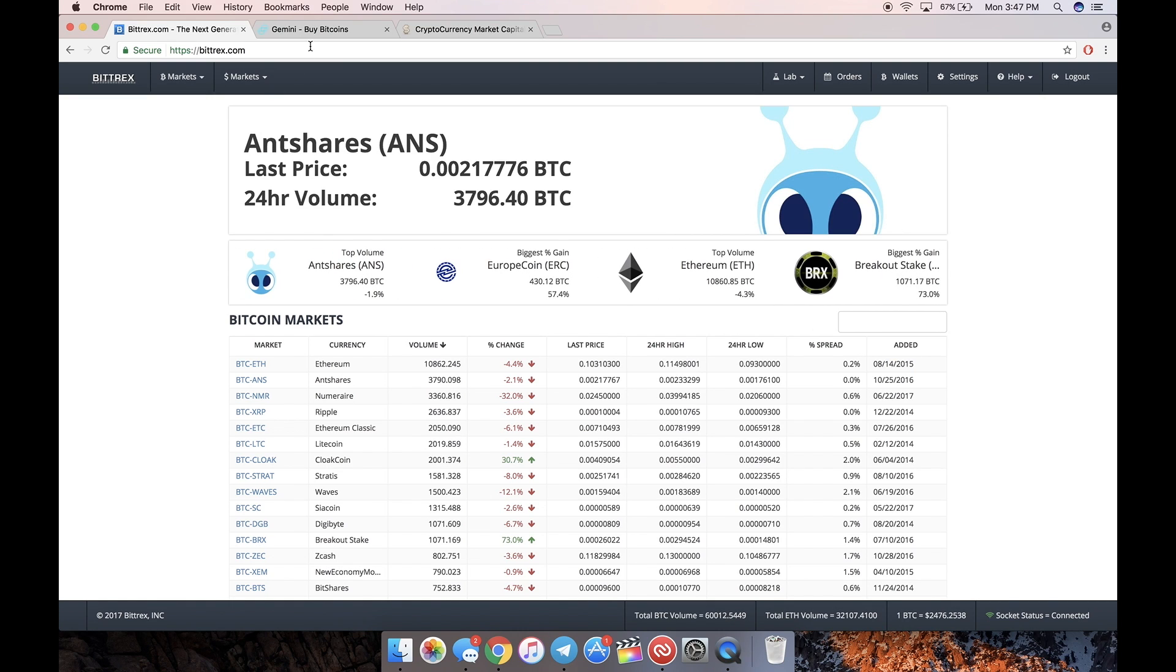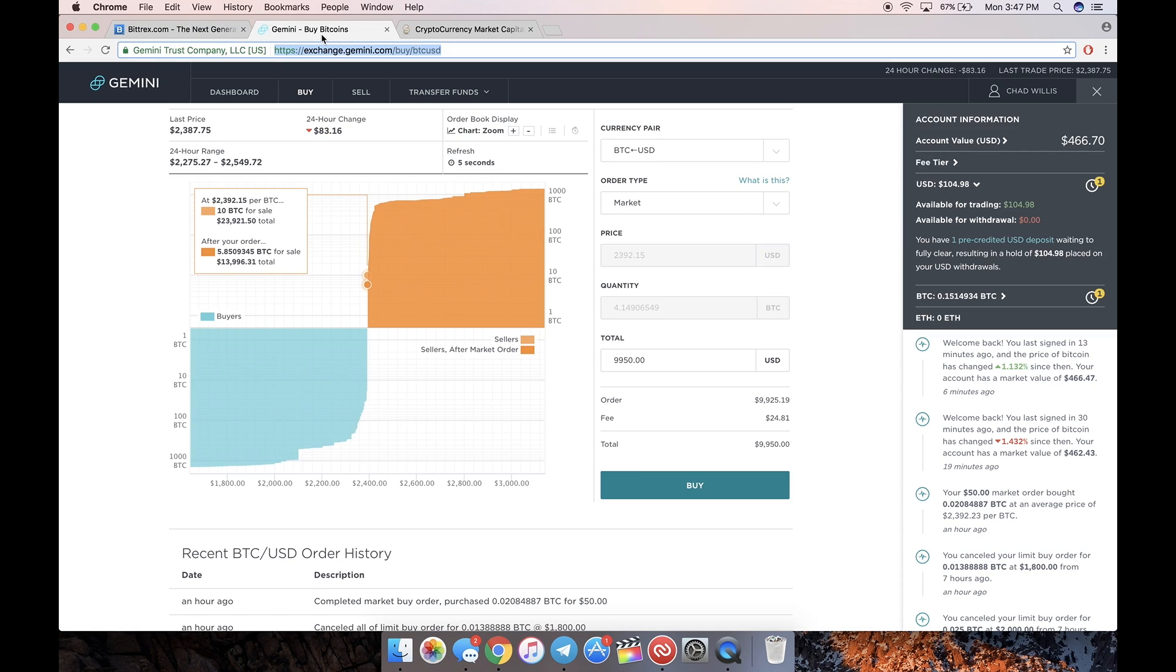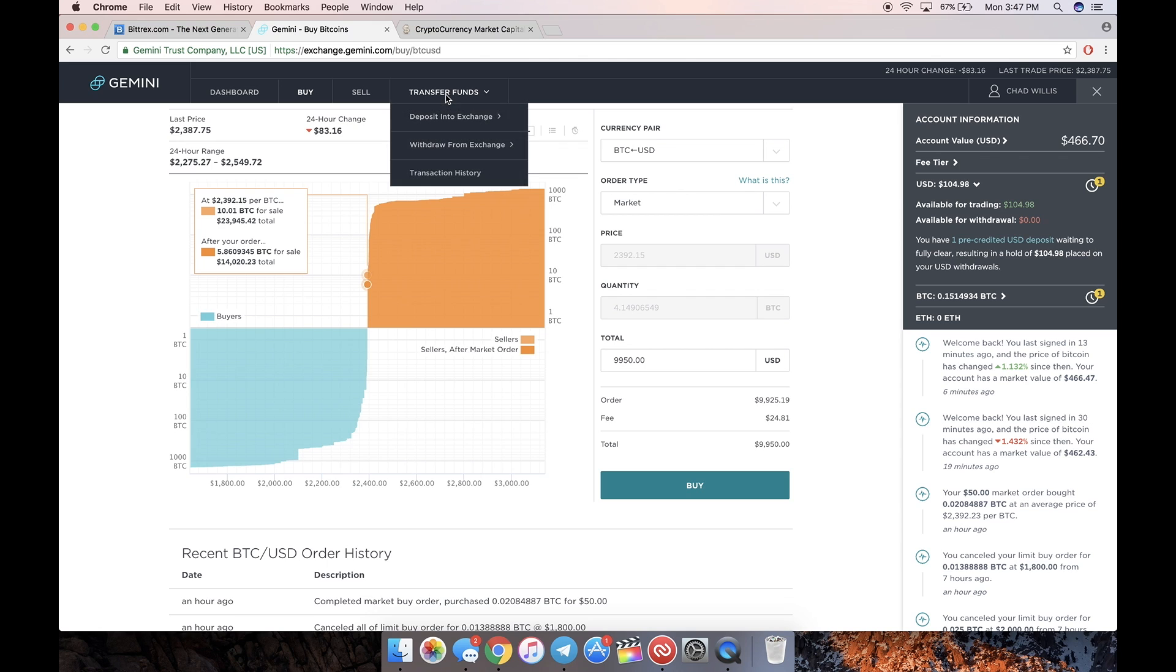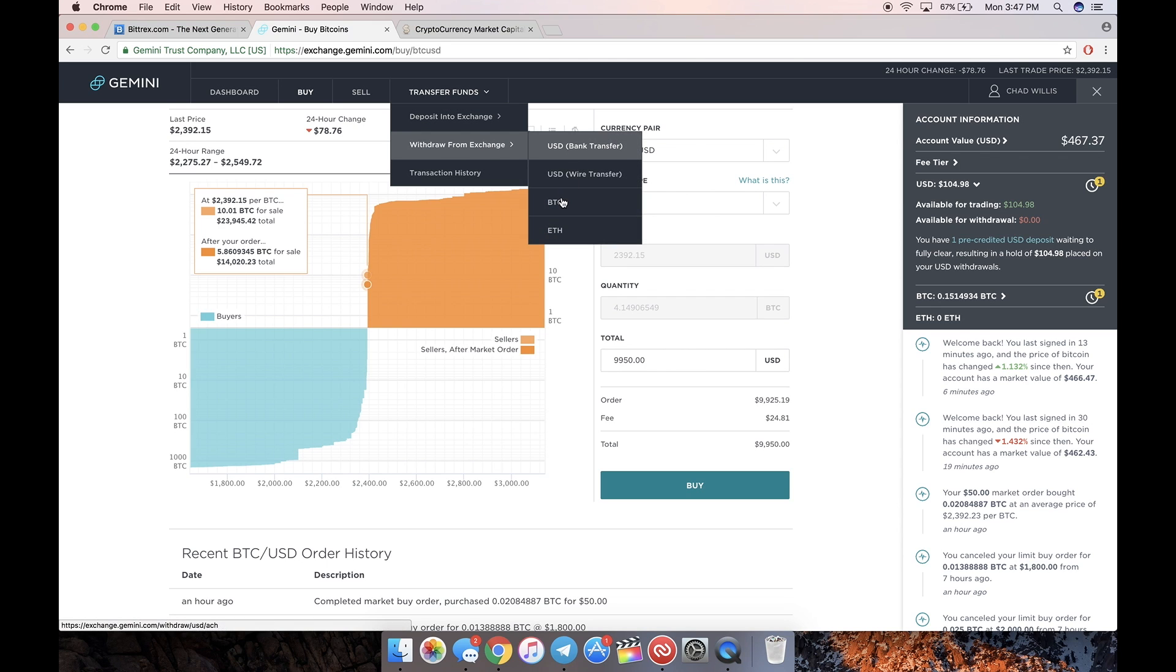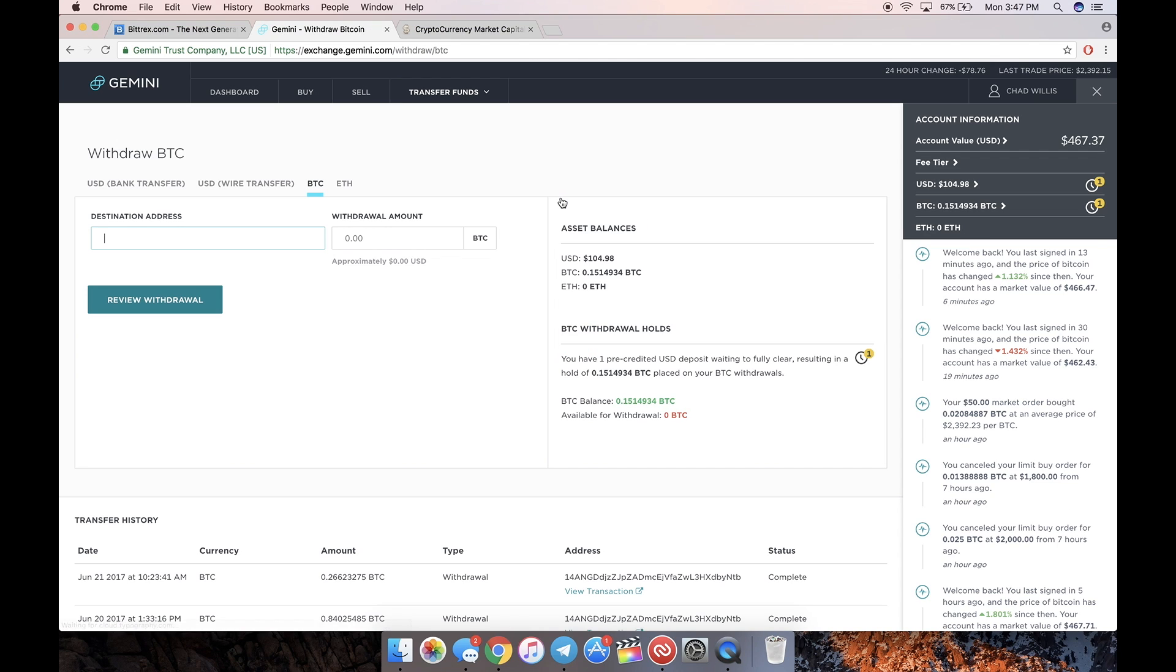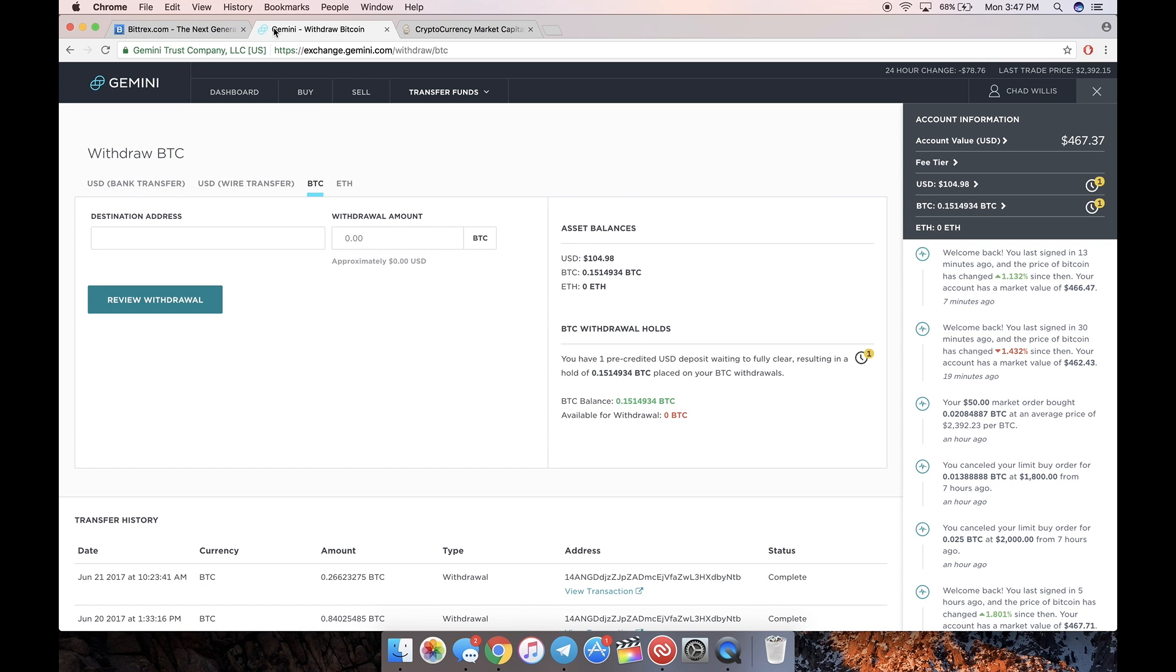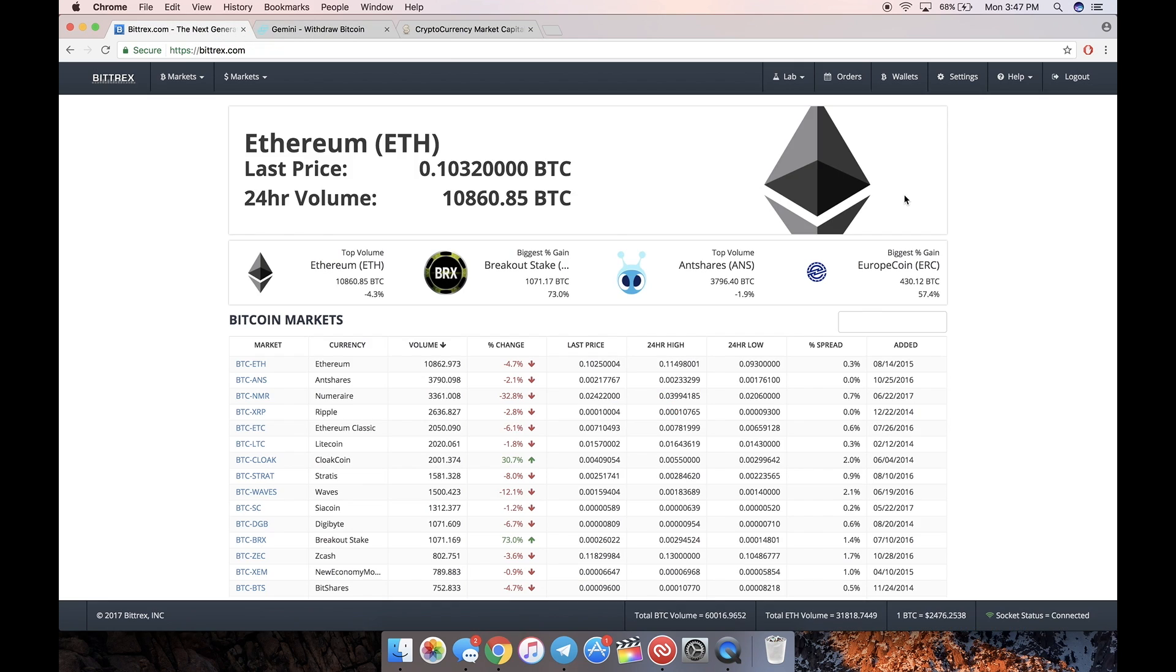What we're going to do is go into our Gemini. Let's say we just bought $10,000 worth of Bitcoin, which is like four Bitcoins or whatever. Go to transfer funds, withdraw from the exchange, BTC. This is where we're going to be withdrawing the Bitcoin from our Gemini account and transferring it into Bittrex.